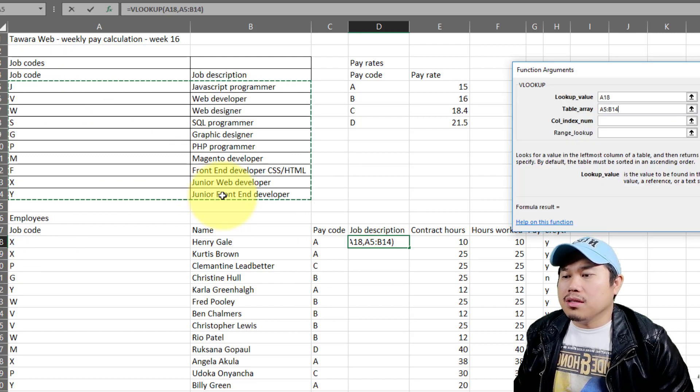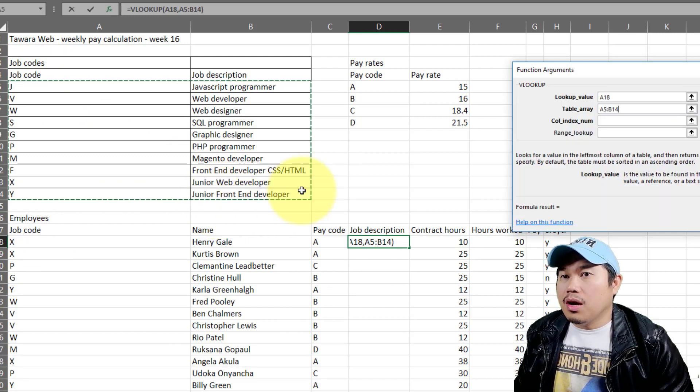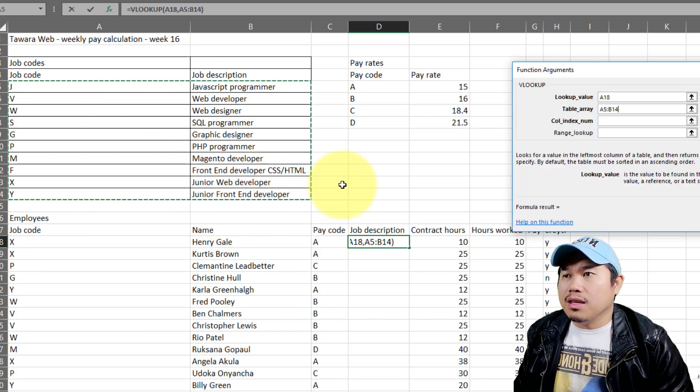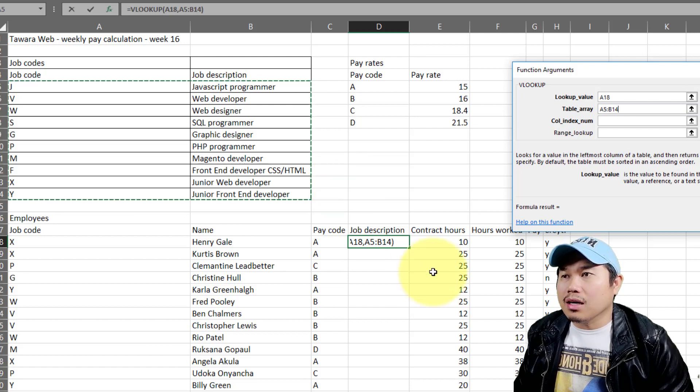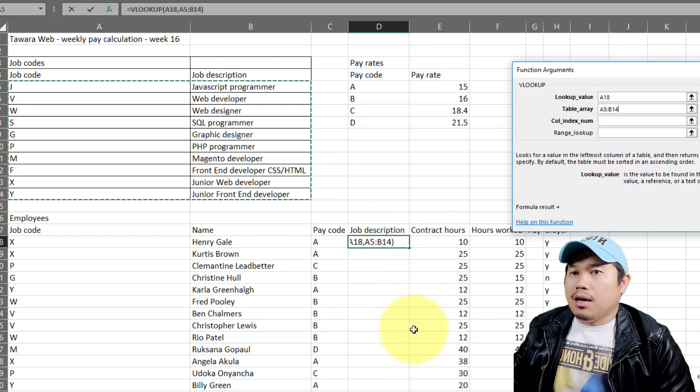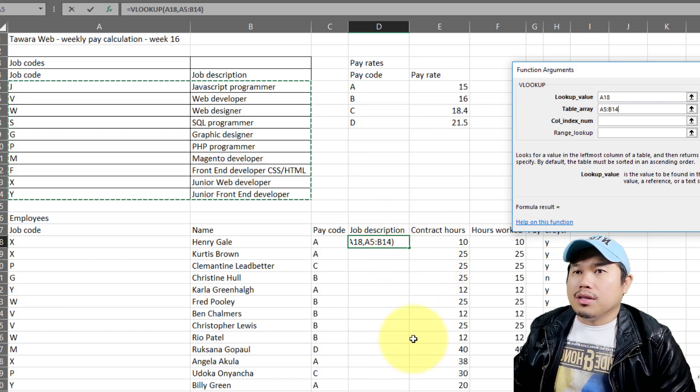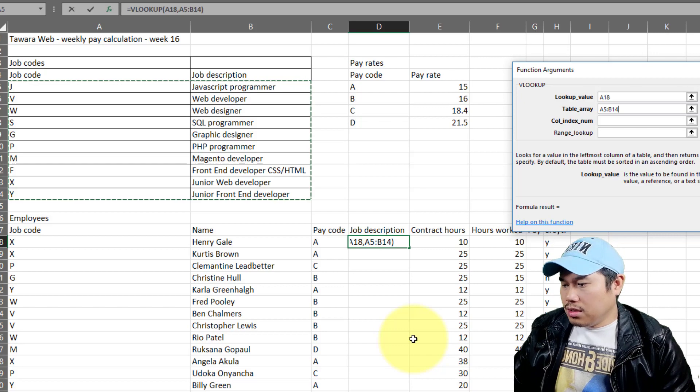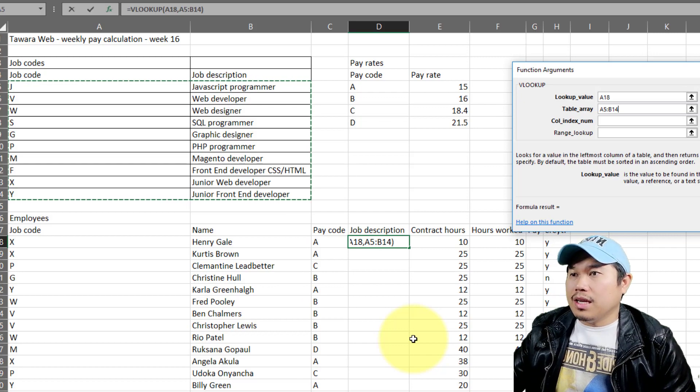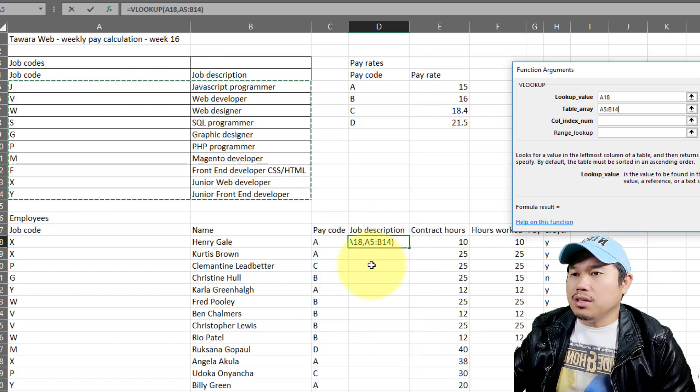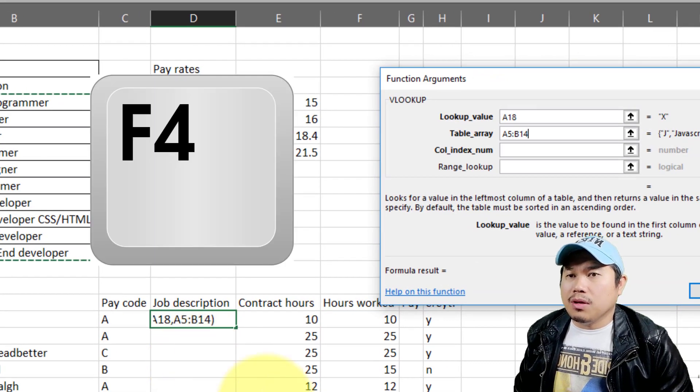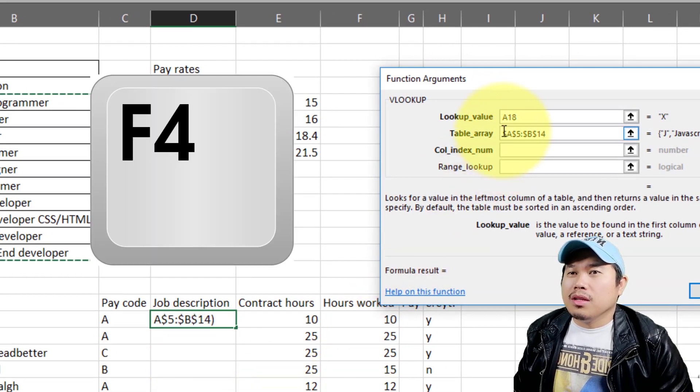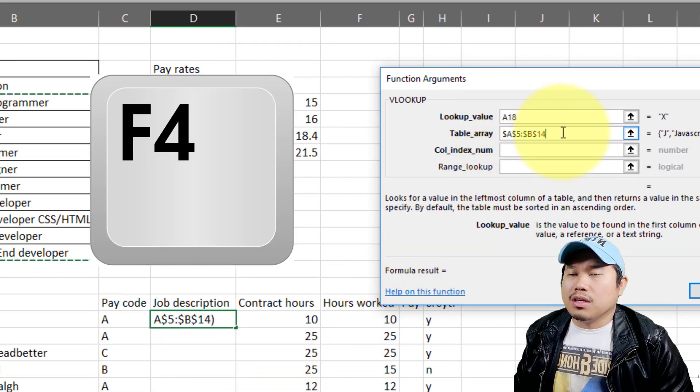Now, in some cases, you need to lock the range. If this is basically data that you need to drag the information, just like what we have right now, there's a lot of things that you need to do here. So you need to press F4 on your keyboard, that will lock the reference or the range that you have.